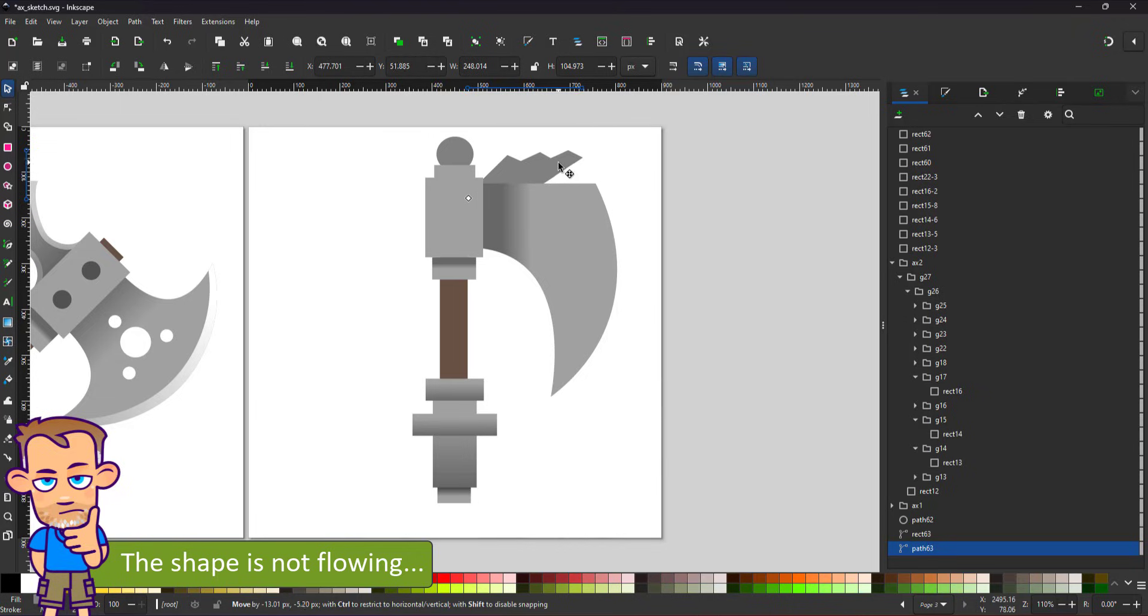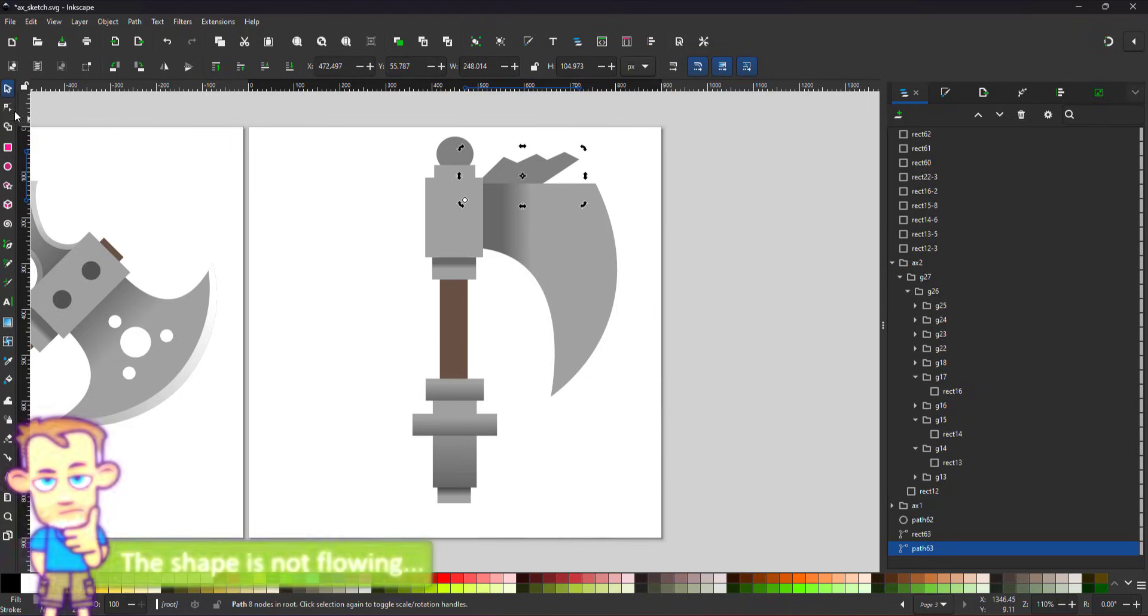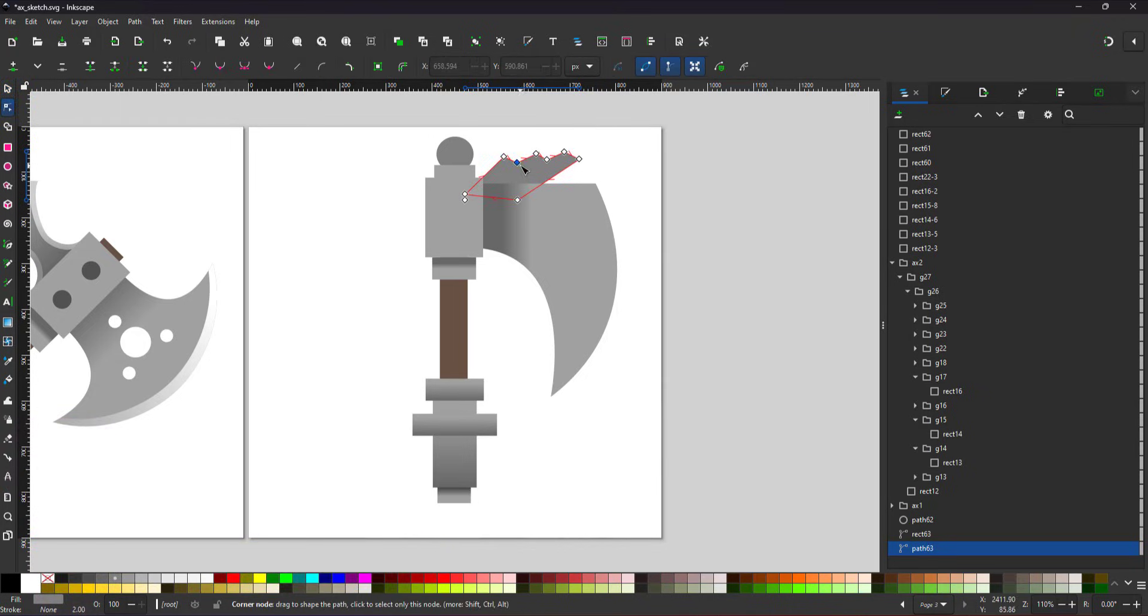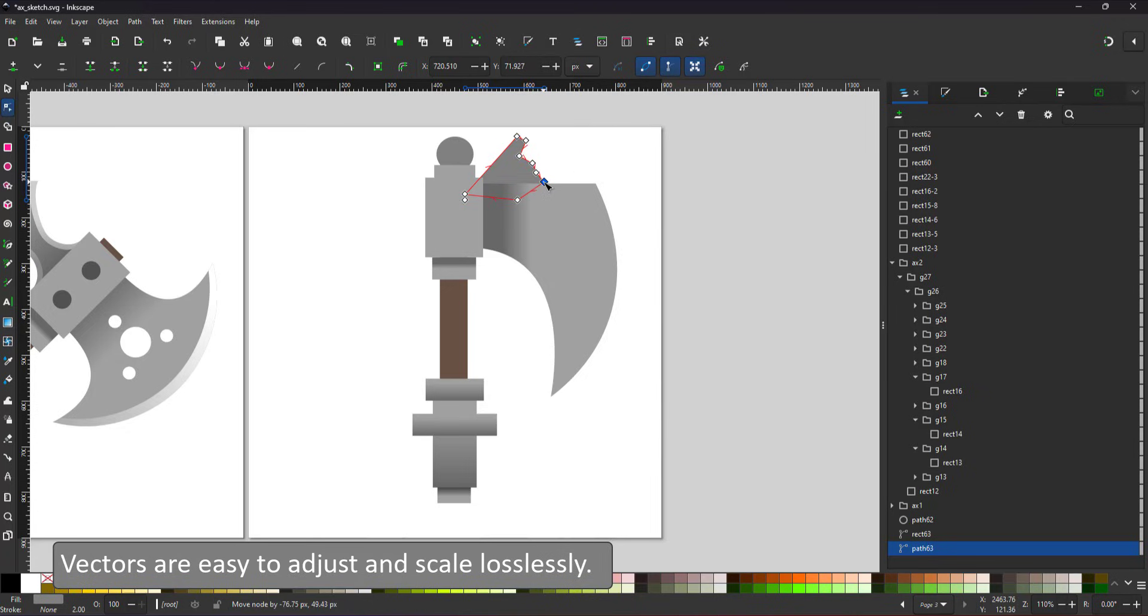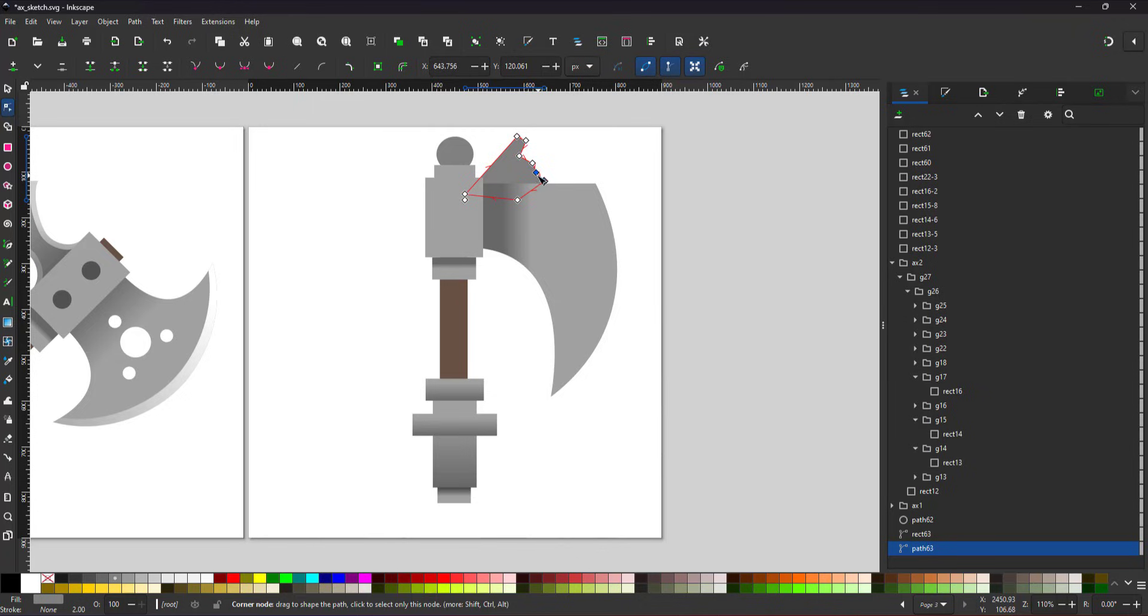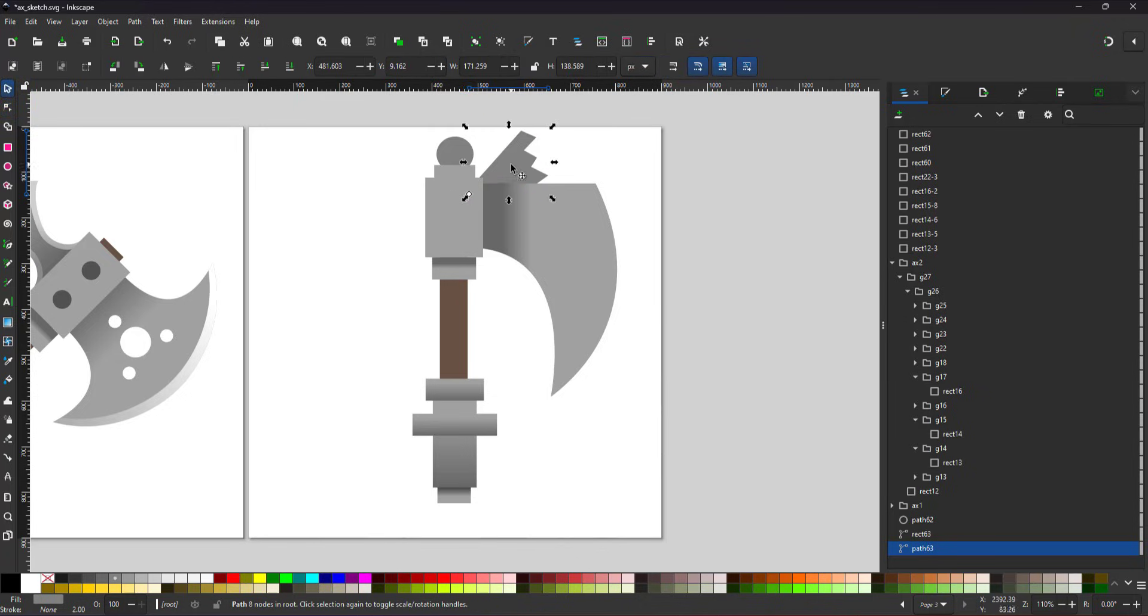This shape doesn't sit right. I change it using the node tool. Another big advantage of vectors is the ease with which you can edit pretty much any object without losing quality.